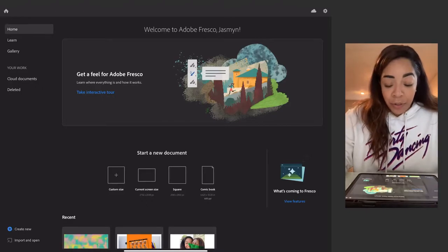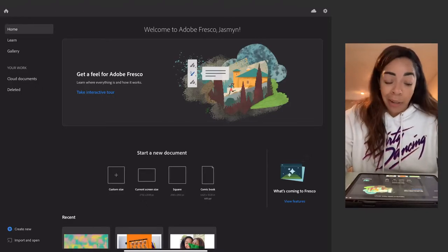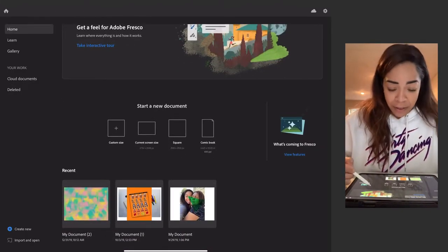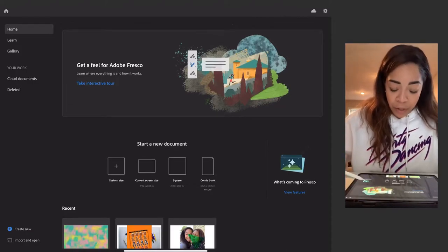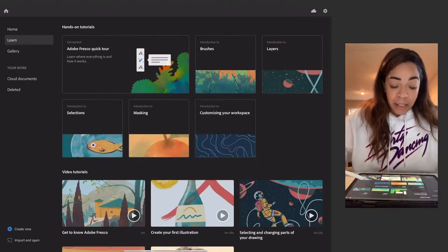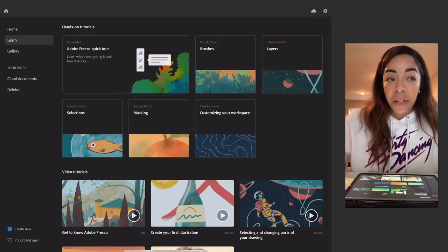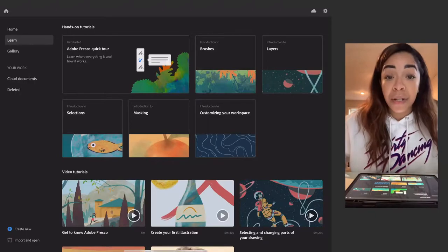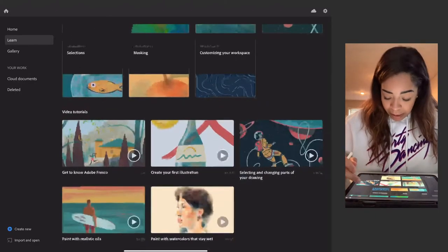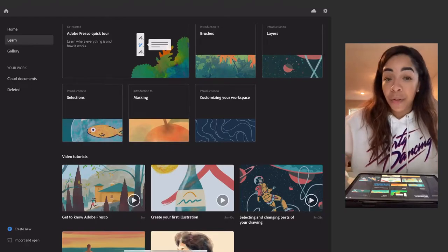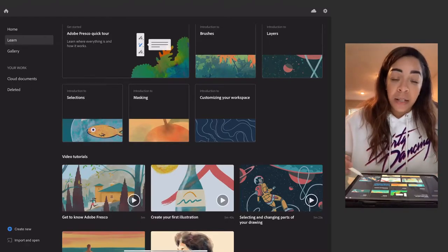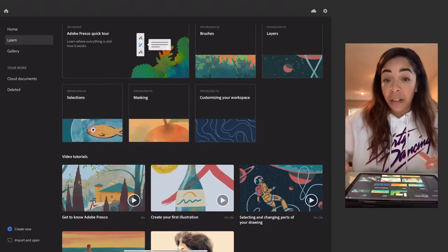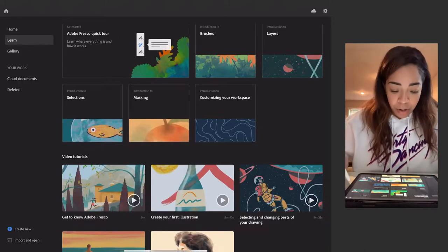When you first jump into the home screen, there's a really nice, fresh interface. If you want to learn more about Adobe Fresco, they've got a Learn tab on the left panel. All of these tutorial videos are under six minutes — the longest is about five minutes and thirty seconds. They quickly dive you in and help you understand the workspace, interface, tools, selections, masks, and all of that. That's functionality you didn't have in Adobe Draw.